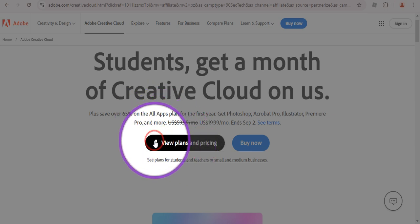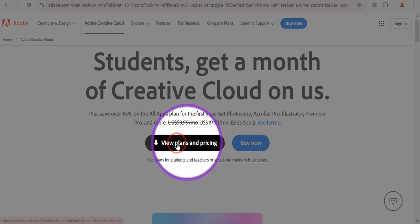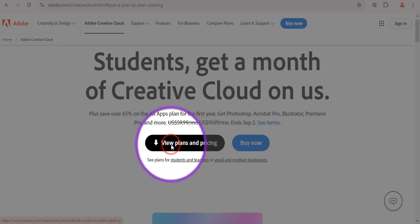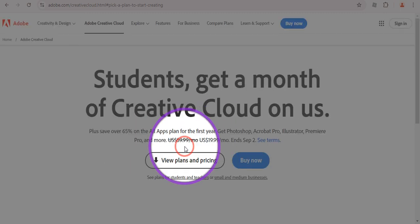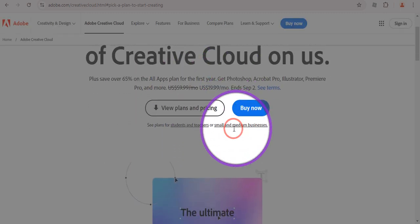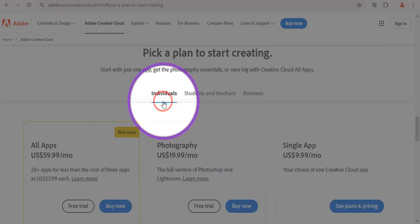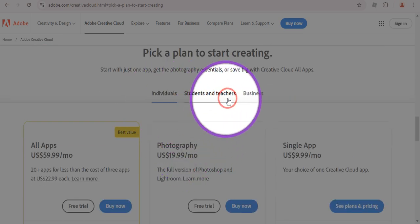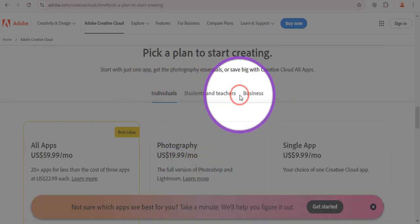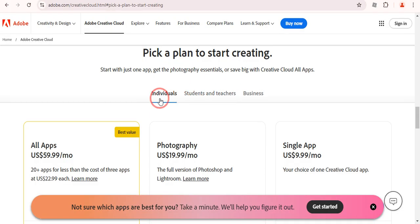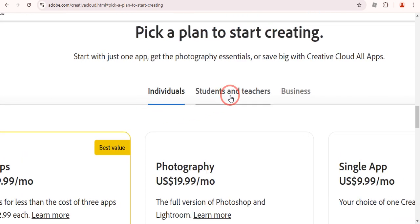Once you are on this page, you can see there is an option of 'View Plans and Pricing,' so just click on this button. You will land on a page where we have three different options: the first one is Individual, the second one is Students and Teachers, and the third one is Business.